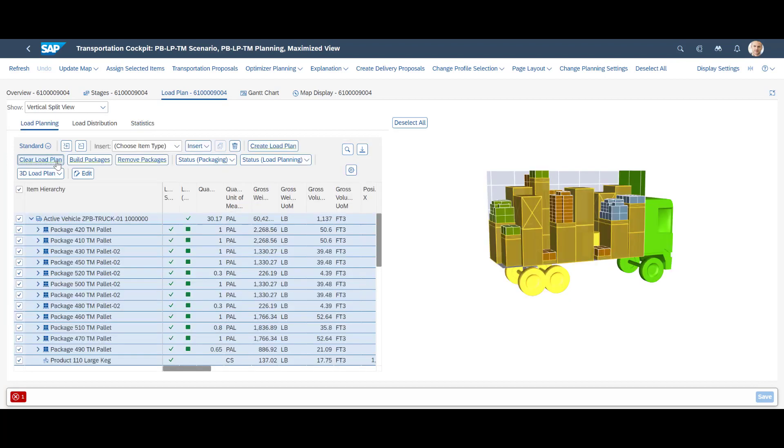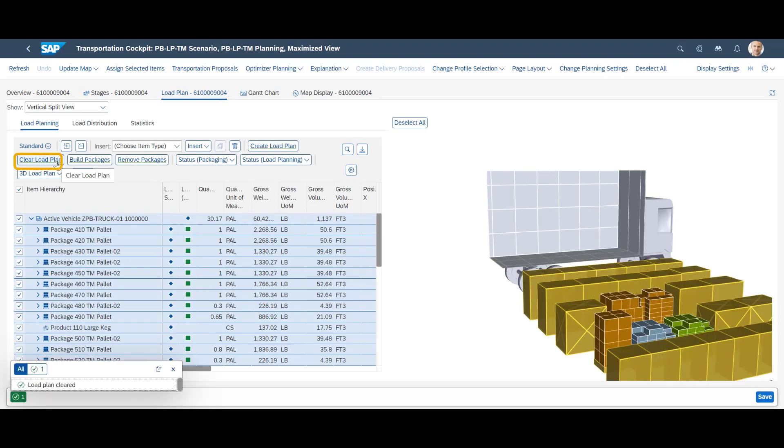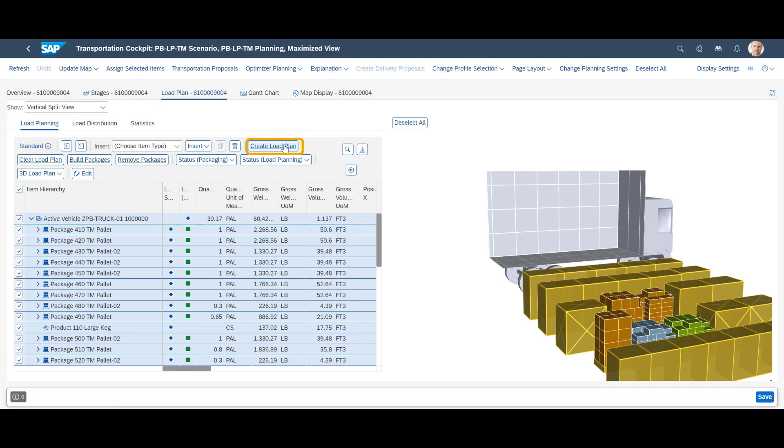As long as our load plan is not fixed, you are free to clear it completely and then recreate it.